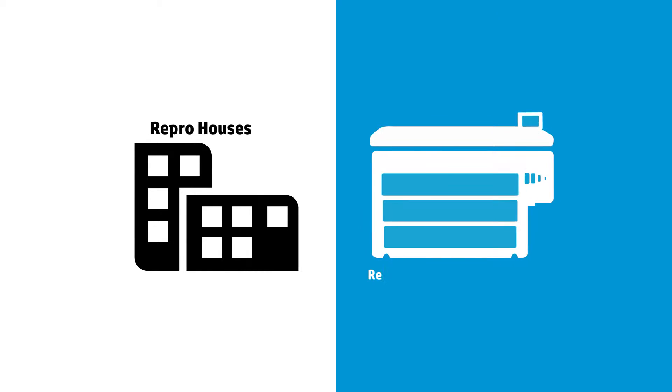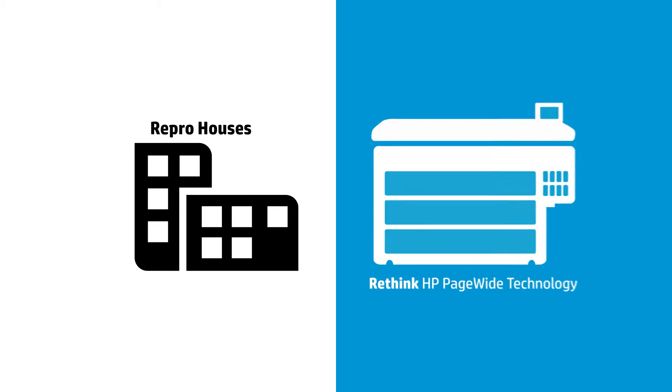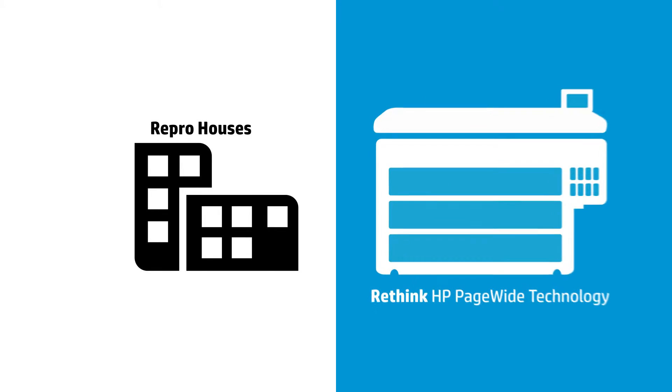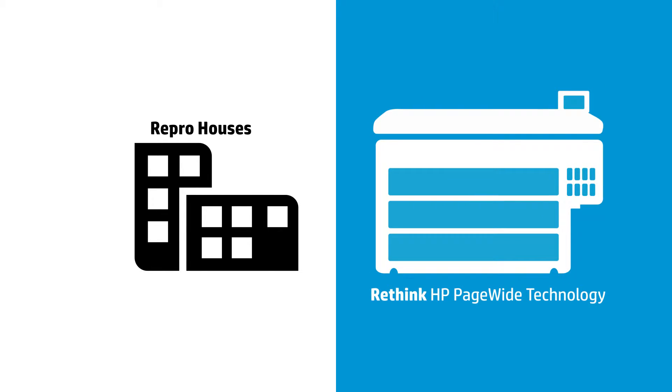But thanks to HP's PageWide technology, your business can deliver more in a shorter time and with less labor.